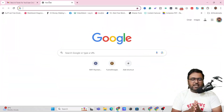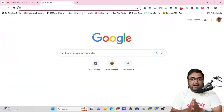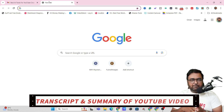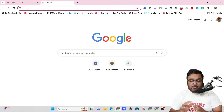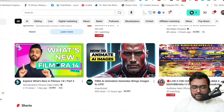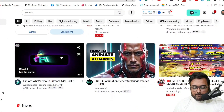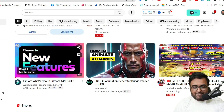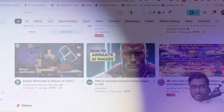The first essential AI tool I want to uncover helps me create a transcript and summary of my YouTube videos. Let's head over to YouTube — you can see this little video here, 'What's New in Filmora 14,' so let's go for it.